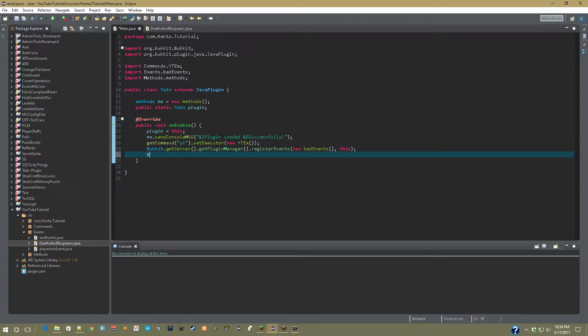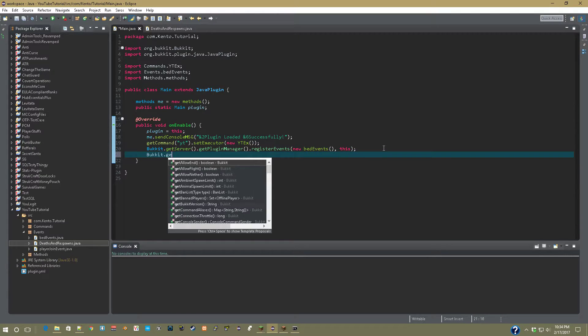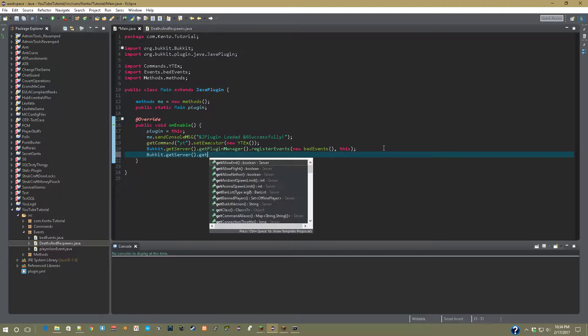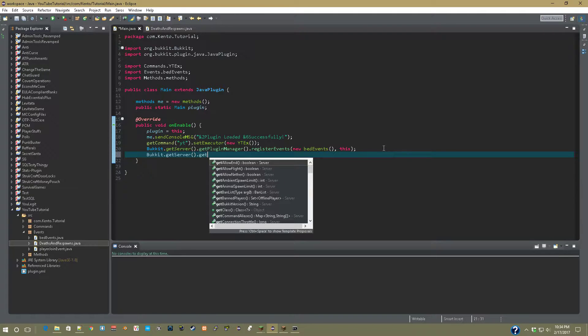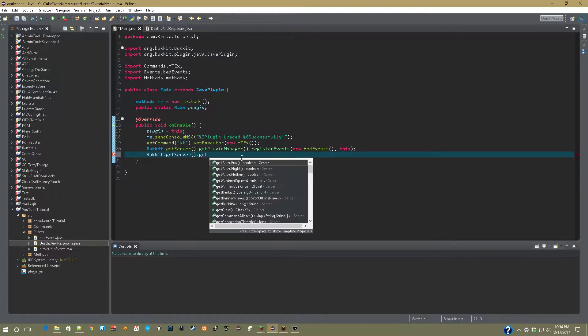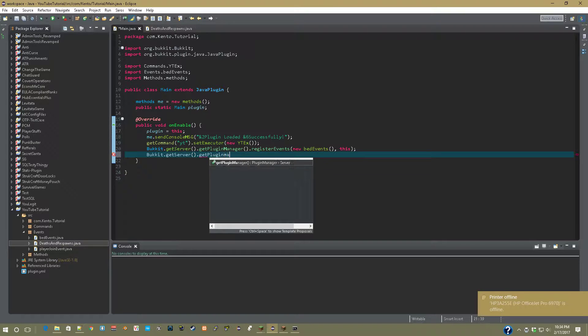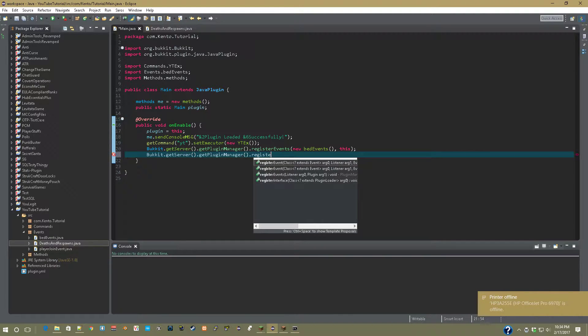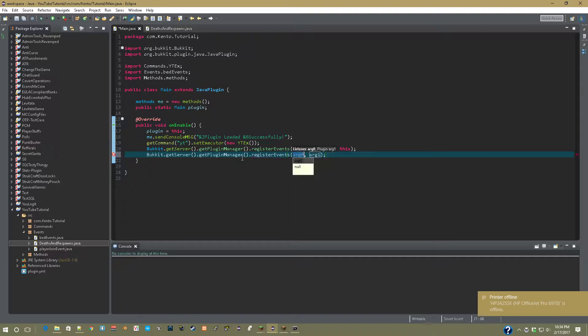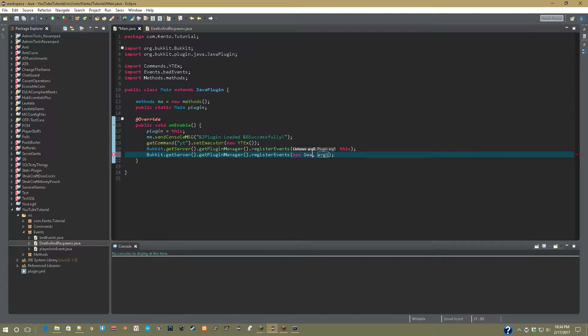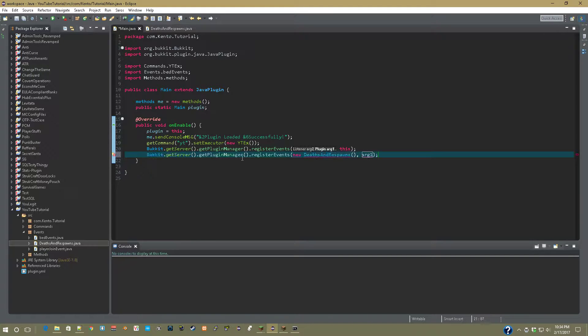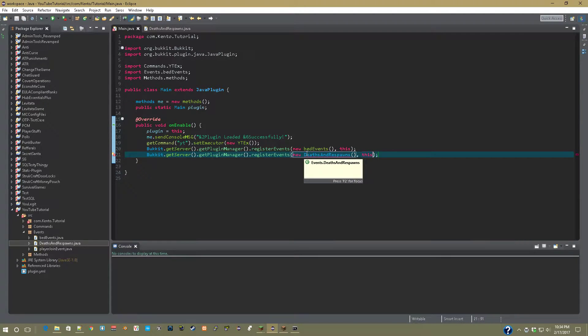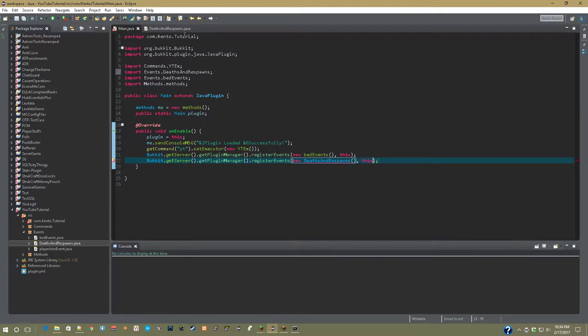So in our main class, Bukkit.getServer.getPluginManager. GetPluginManager.registerEvents. New, and then deaths and respawns. And in arg1, do this. Import deaths and respawns, and you're good.